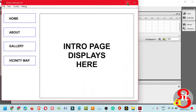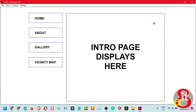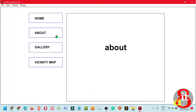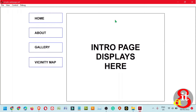Here is the sample. I have created four buttons: the Home, the About, the Gallery, and the Vicinity Map. The home page represents this one, the About page represents the content in the About, the Gallery, and the Vicinity Map.